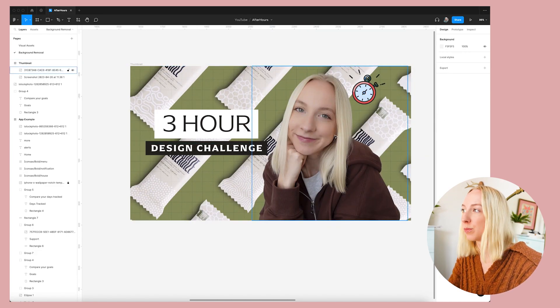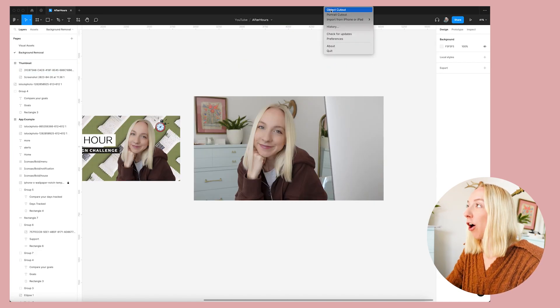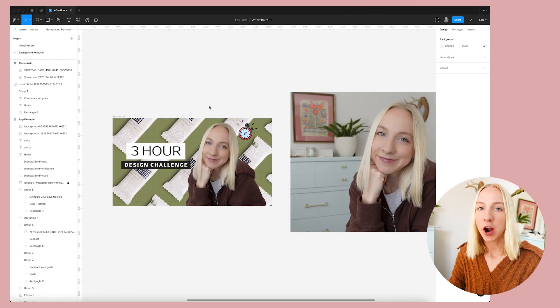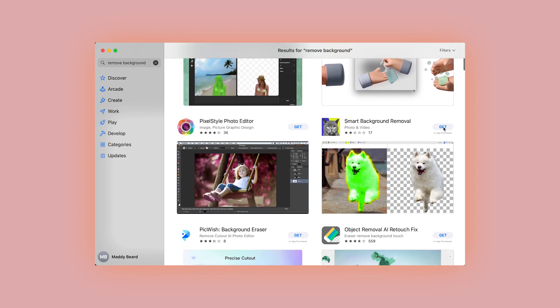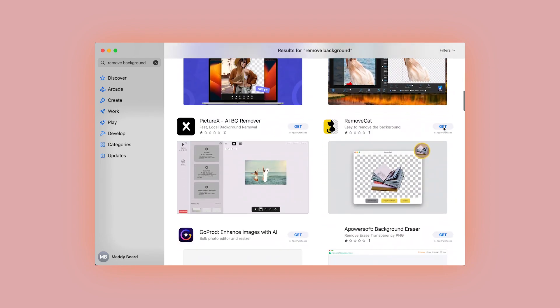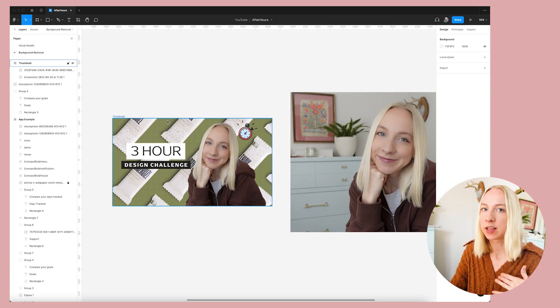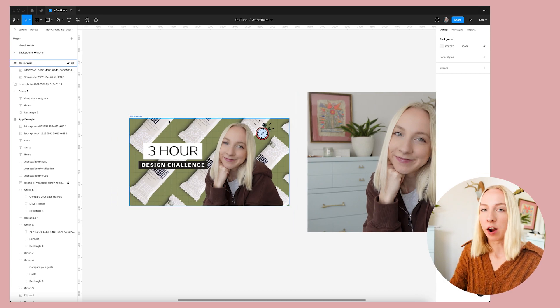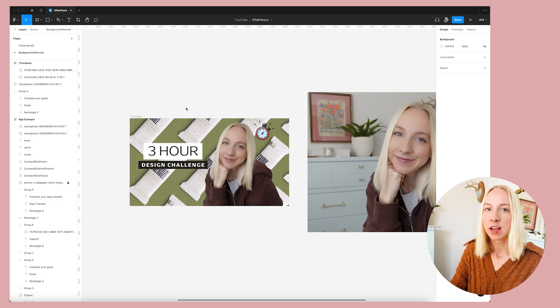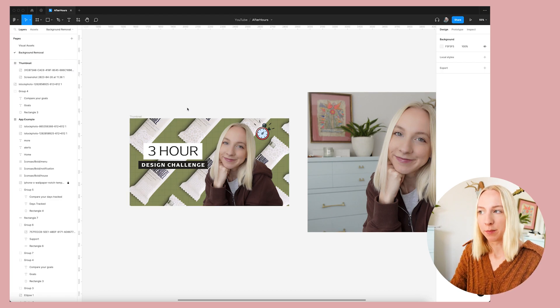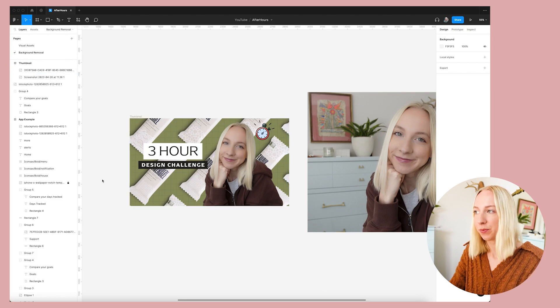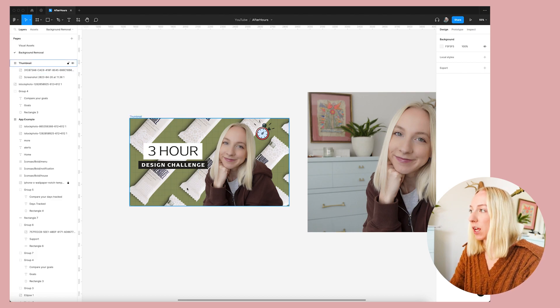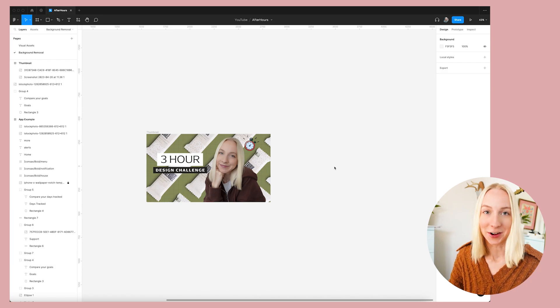That's super easy. Speed Cut has an object cut out mode and a portrait cut out mode. And I've tried a lot of these tools, especially free ones, and this one works better than anyone that I've tried. So at least for me, $5 was well worth it. And a lot of the free ones that I've found, even if they work well, they're only free up to like 10 images. And I do things like this all the time. So getting Speed Cut, it was well worth it for me. And this is not sponsored by the way.